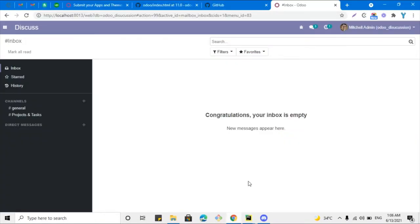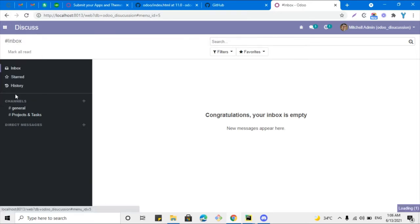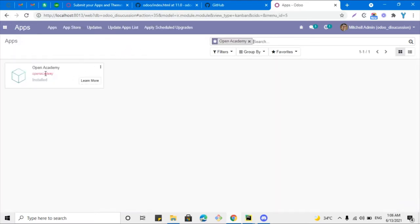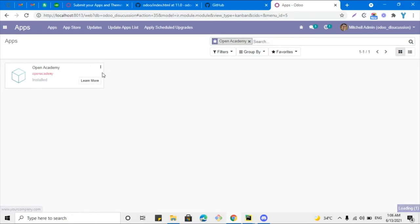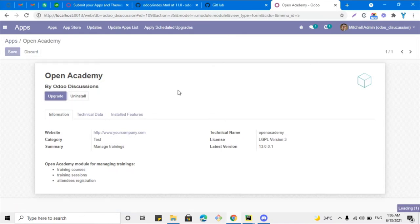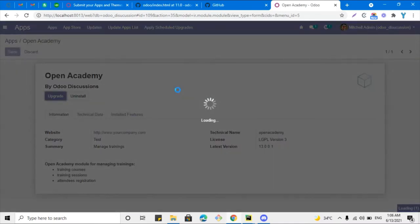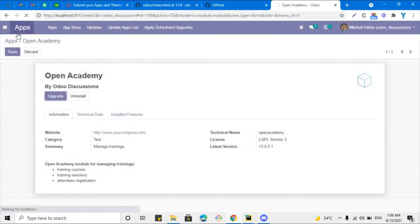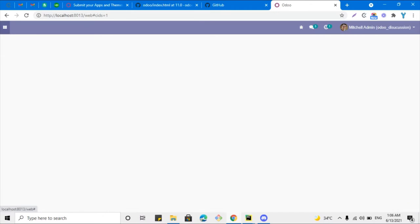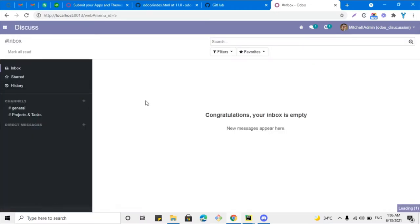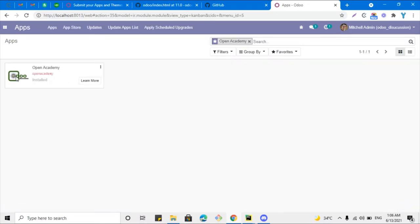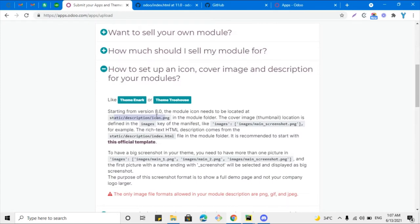Let me open the browser, go to Apps, and upgrade the module by clicking the upgrade button. After the module upgrade, we will be able to see that the icon has been added. The module has been upgraded successfully — let me go to Apps and we can see that the icon has been updated for this module.